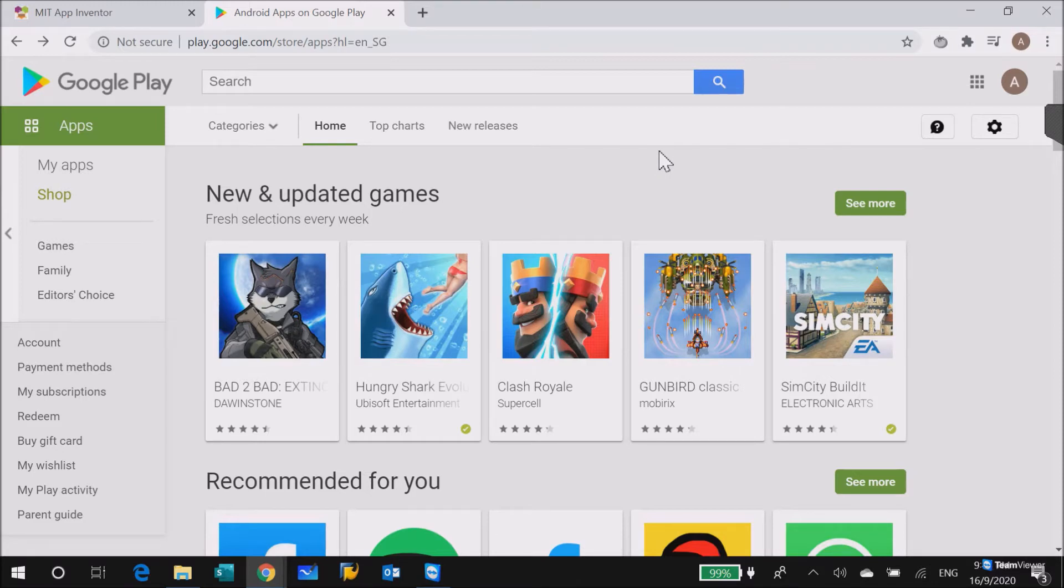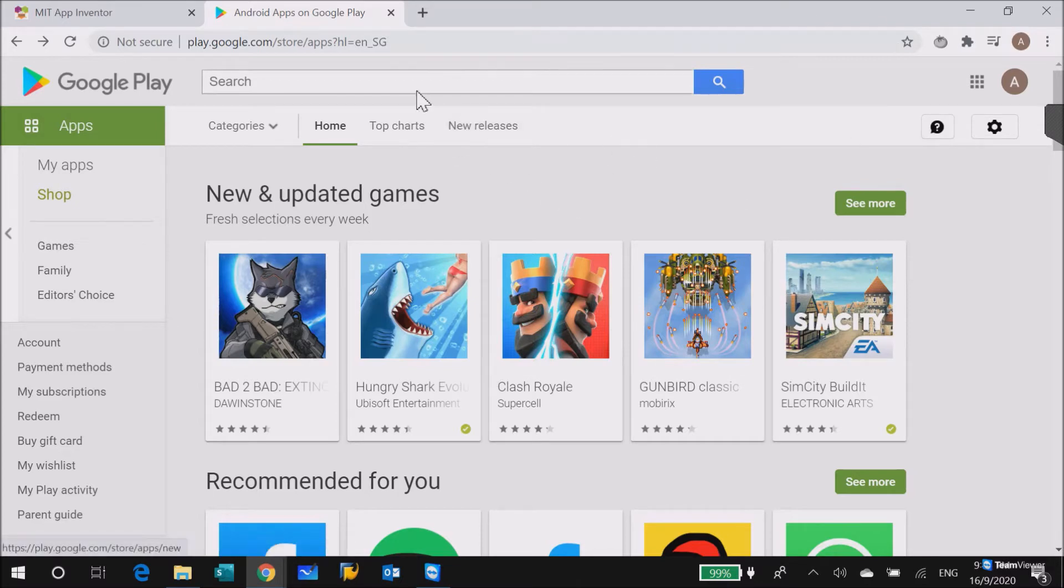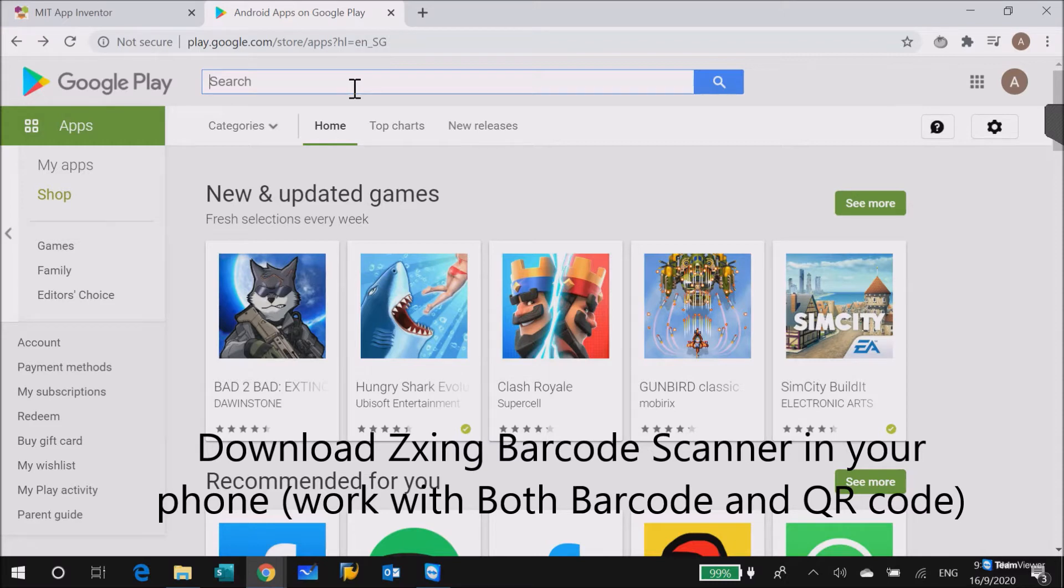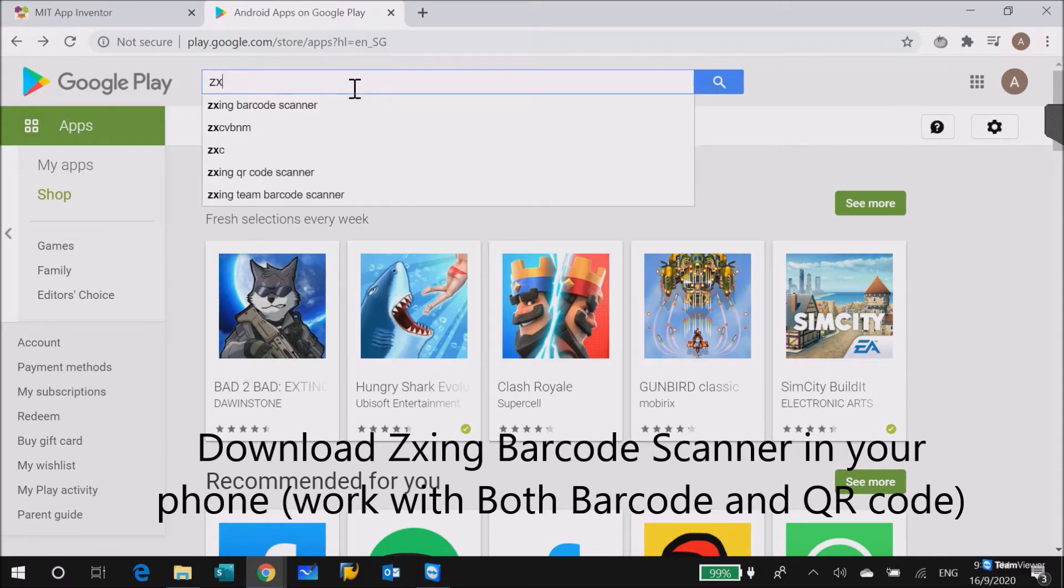So first thing you need to do is download the app in your phone, not in the emulator but in the phone. Go to Play Store and then search for barcode scanner, this one, and then install this app in the phone.